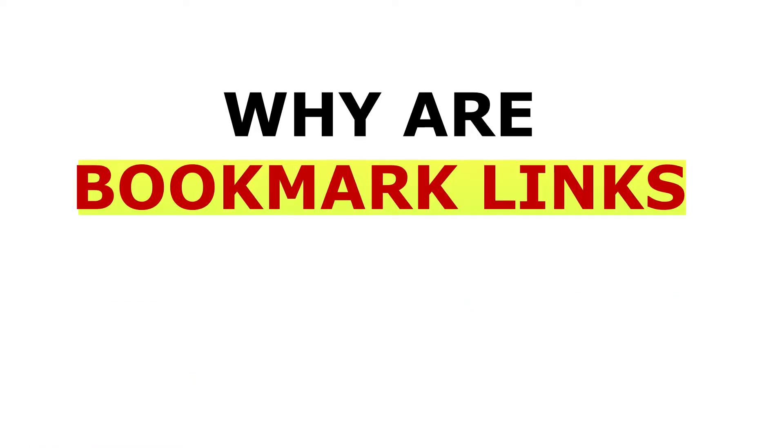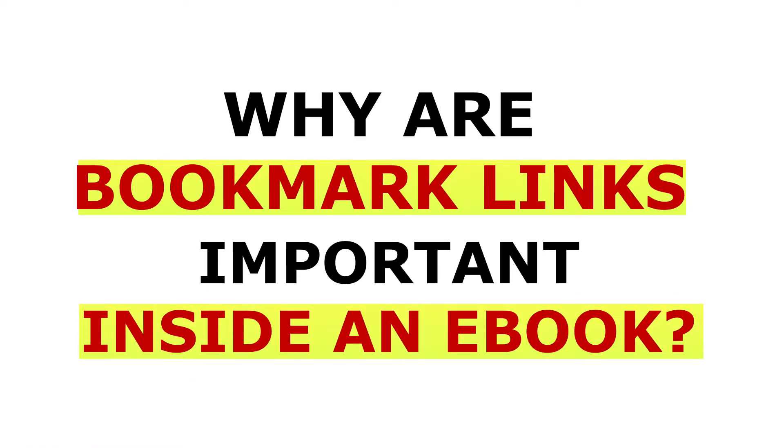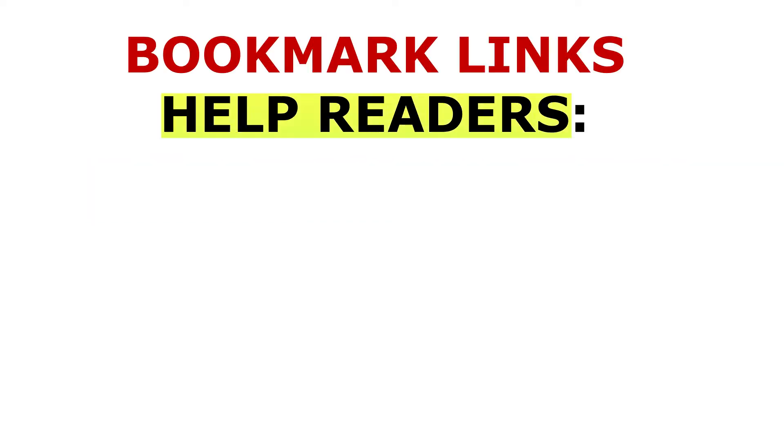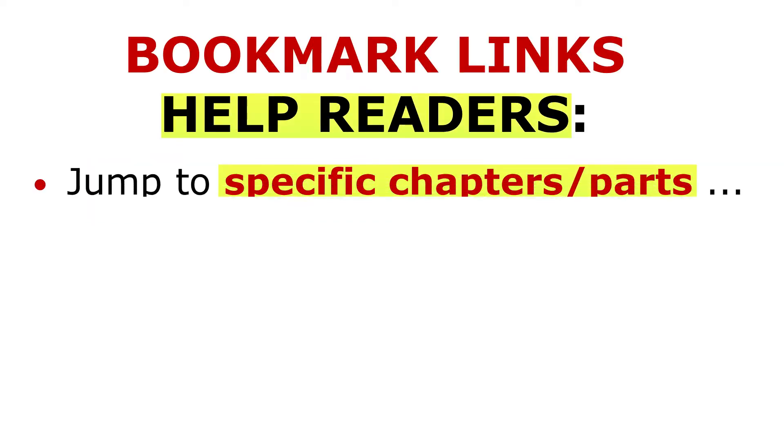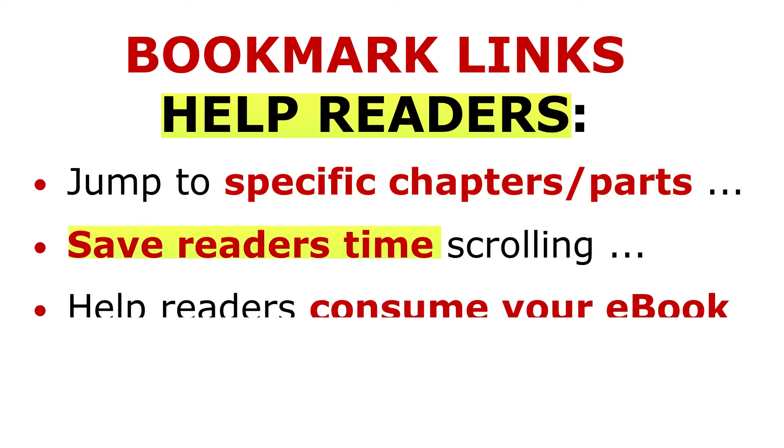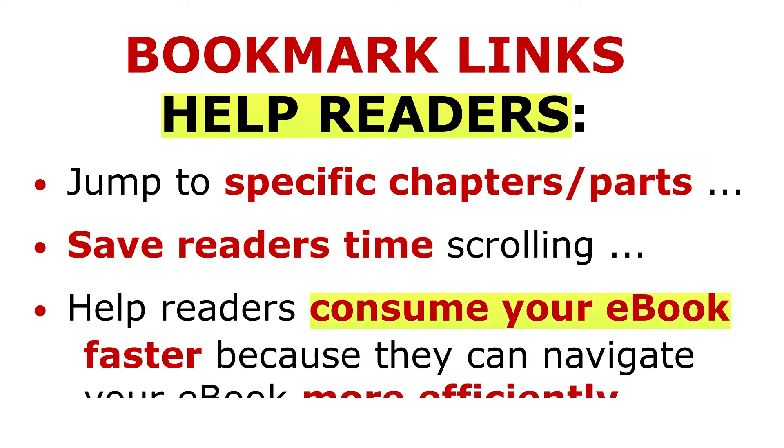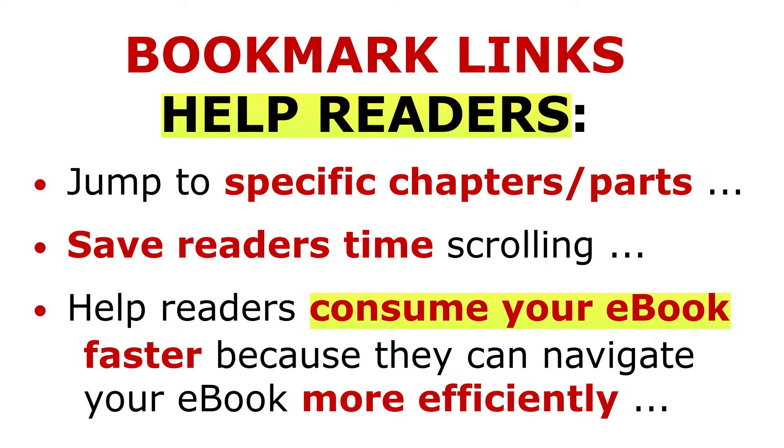Why are bookmark links important to have inside your e-book? Bookmark links help your readers jump to specific chapters or parts within your book quickly. Bookmark links save readers time scrolling through pages just to find where they left off or where they want to start reading. Bookmark links also help readers consume your e-book faster because they can navigate your e-book more efficiently.